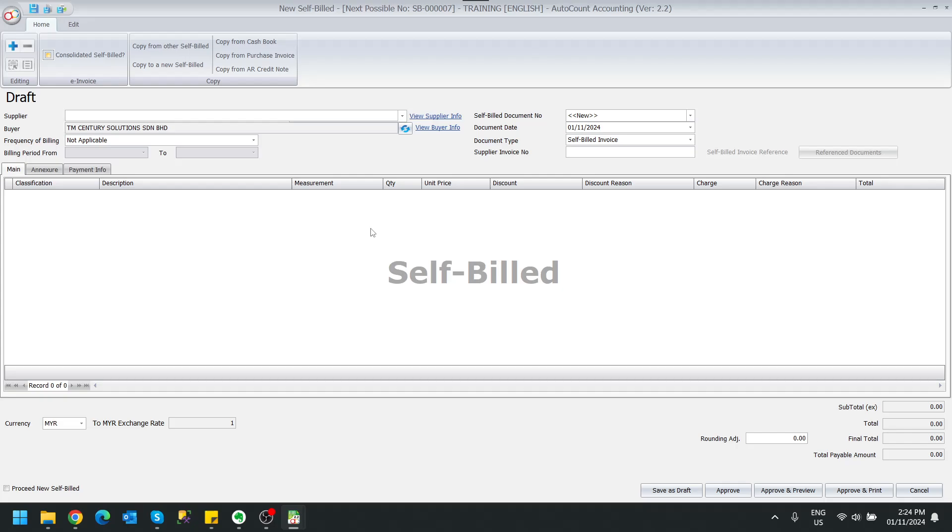When do you need consolidated self-bill? It depends on the situation. For now, during the relaxation period, you're allowed to do consolidated self-bill. But other than that, you will have to refer to the LHDN guideline on whichever things that you are allowed to do consolidated self-bill. All right, and that's all for this video.